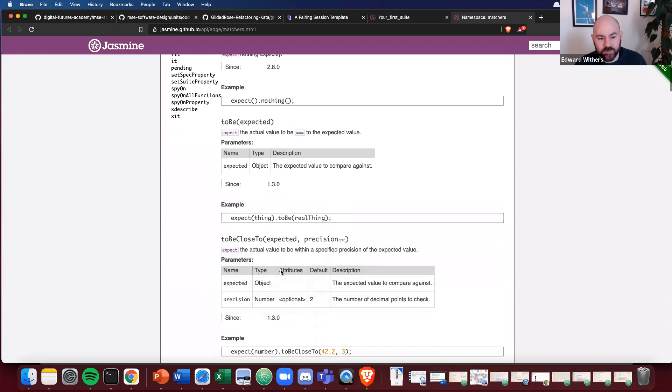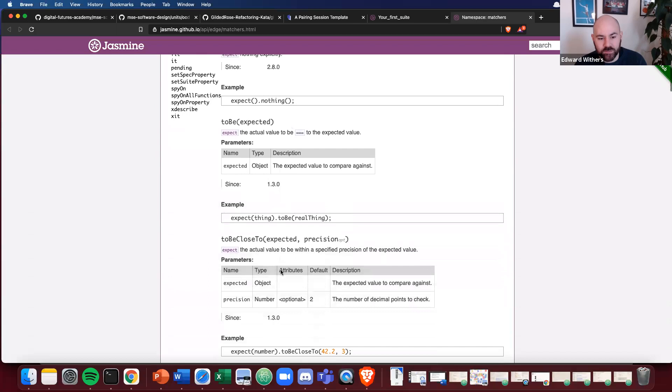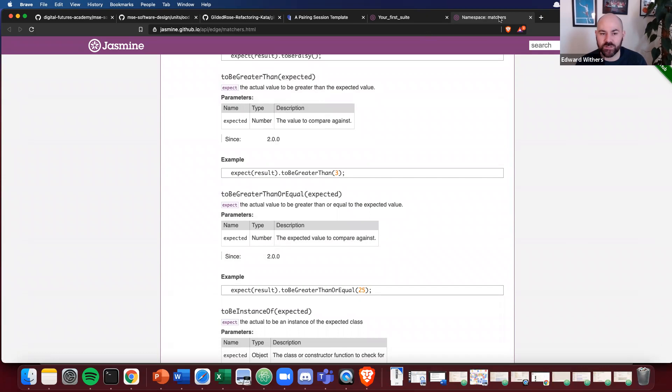Expect to be, to be defined, to be false, to be falsy. You have loads of things that you can now assert, rather than just simply using an assert equals method. You now have access to a bunch more matchers to think about how you want to test your code.